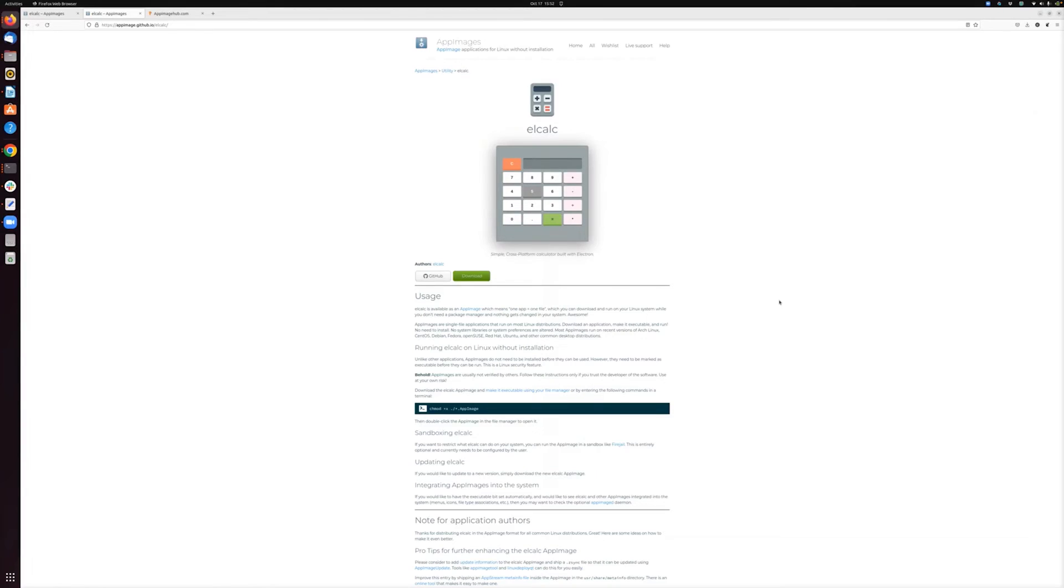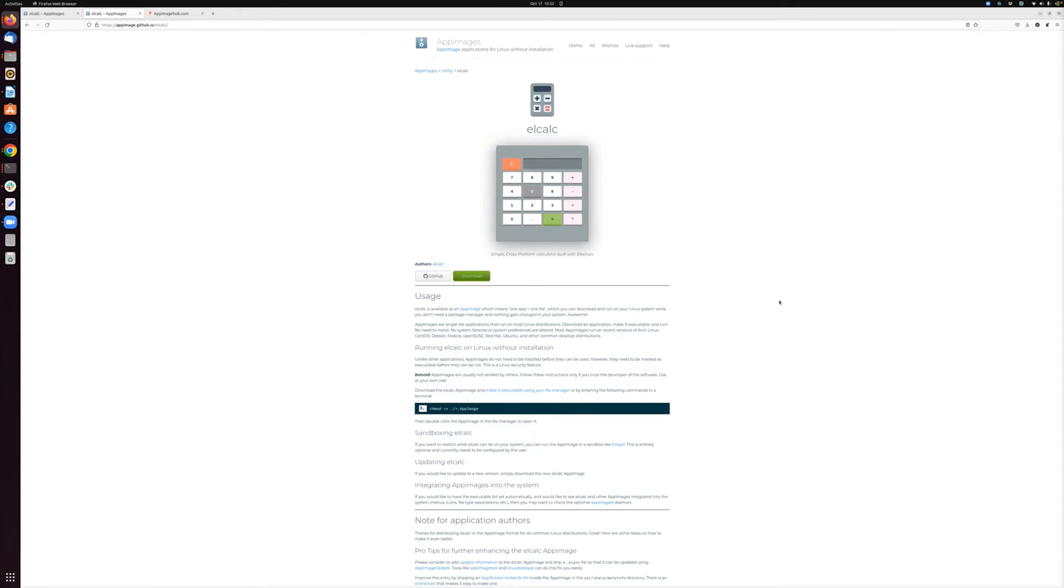So from a user perspective, AppImage is really user friendly. From a developer perspective, it's pretty easy to use as well. I'm not going to get into how to package an AppImage or how to create an AppImage file in this video, but it's pretty straightforward.